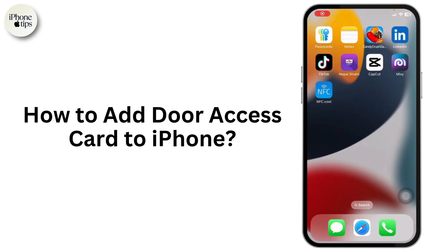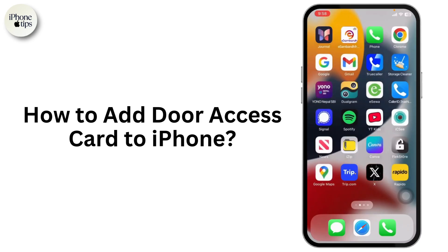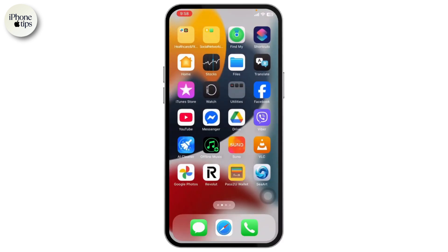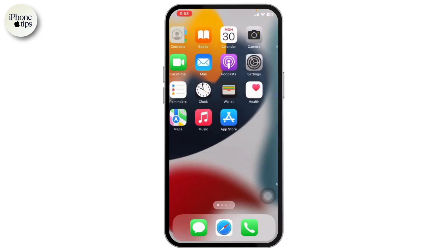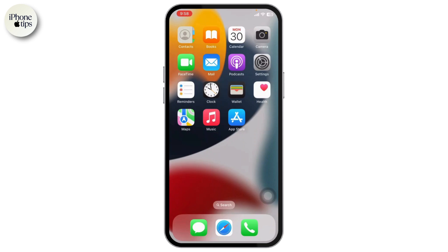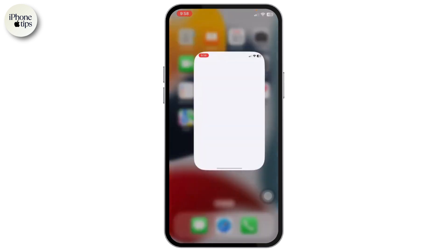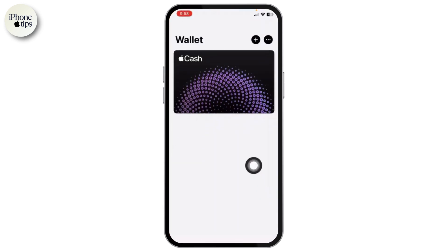How to add a door access card to iPhone. Hello guys, welcome back to my YouTube channel. In this quick tutorial, I'm discussing how to add a door access card to iPhone.